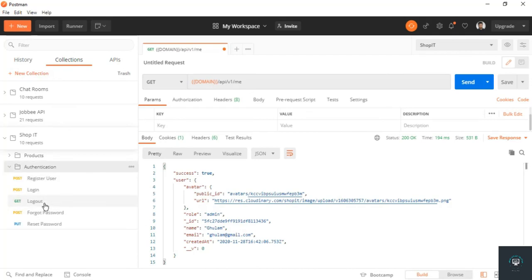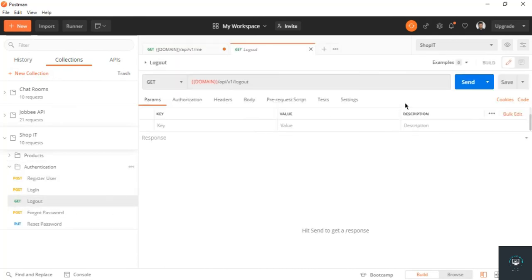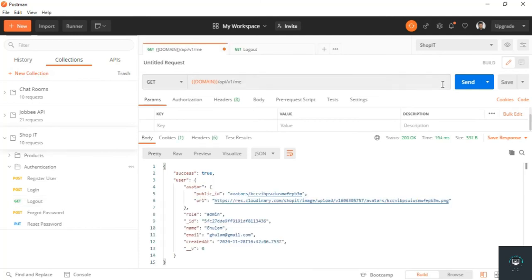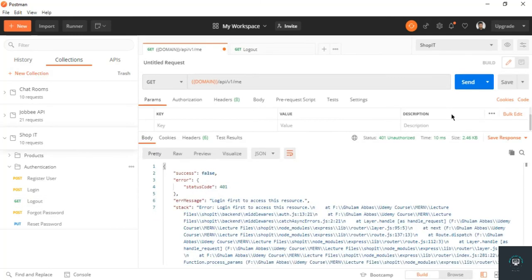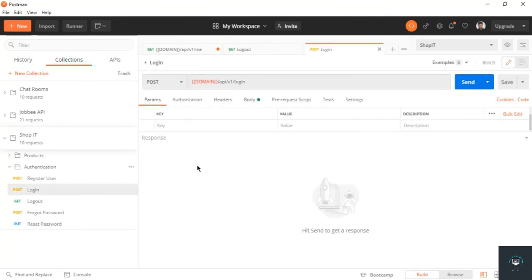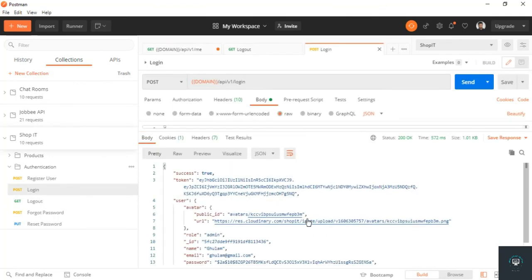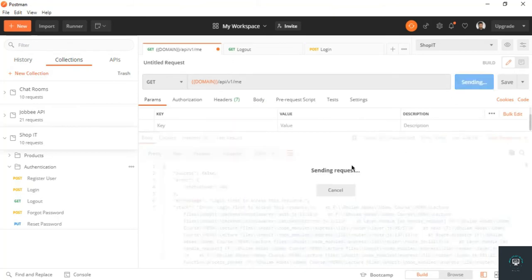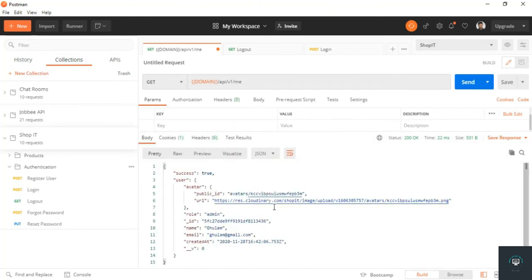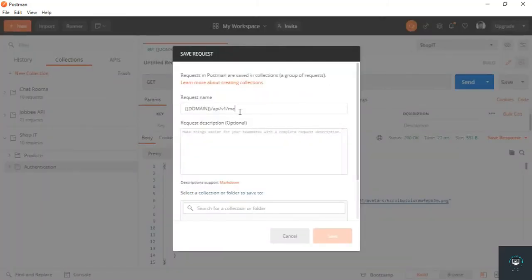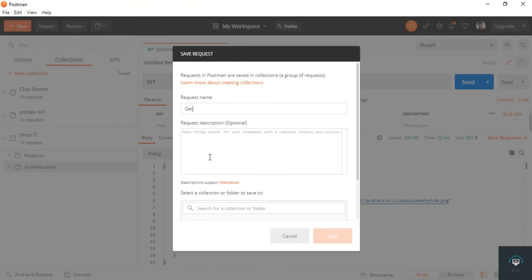If I go to authentication and logout, send from here, now if I click send you will see "login first to access this resource." Now we have to log in again to get the token. Now it will work properly.